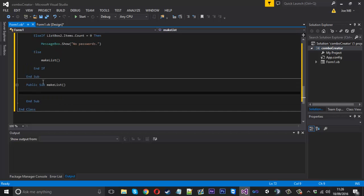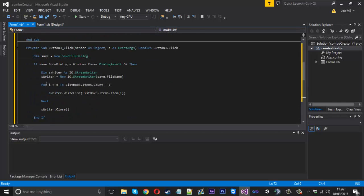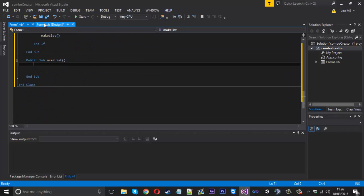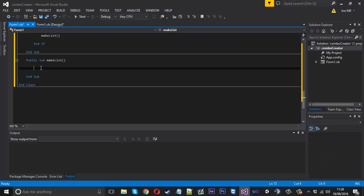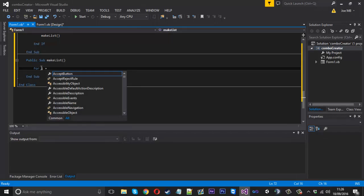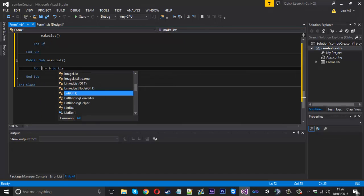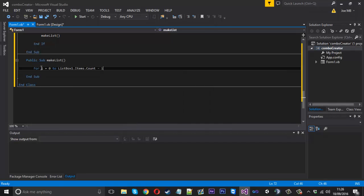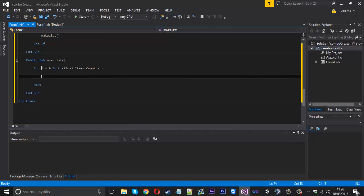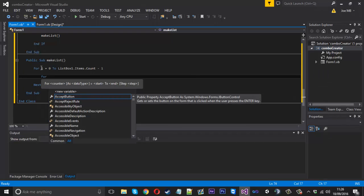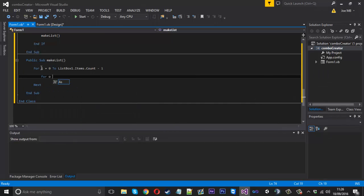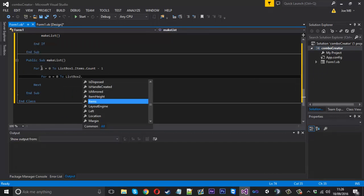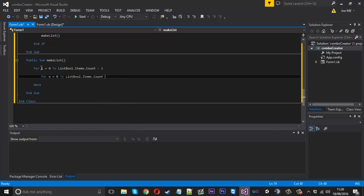Inside there, we're going to create a loop for both of these. We'll start with ListBox1. For I equals 0 to ListBox1.Items.Count minus 1. Inside here, we're going to create another one. We won't call this I because we'll get confused - we'll call it O. O equals 0 to ListBox2.Items.Count minus 1.